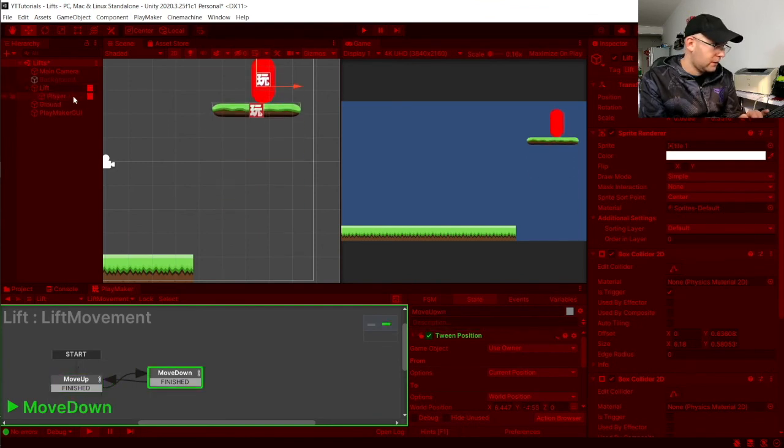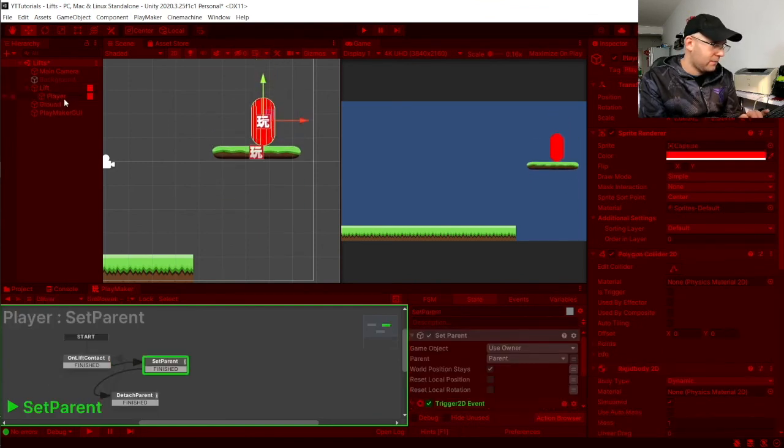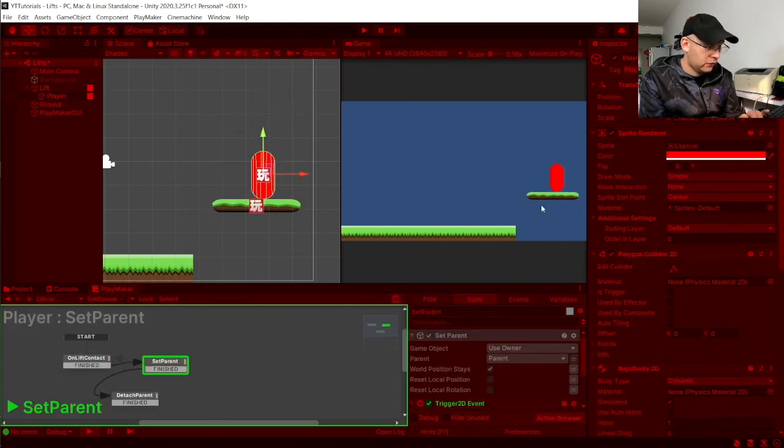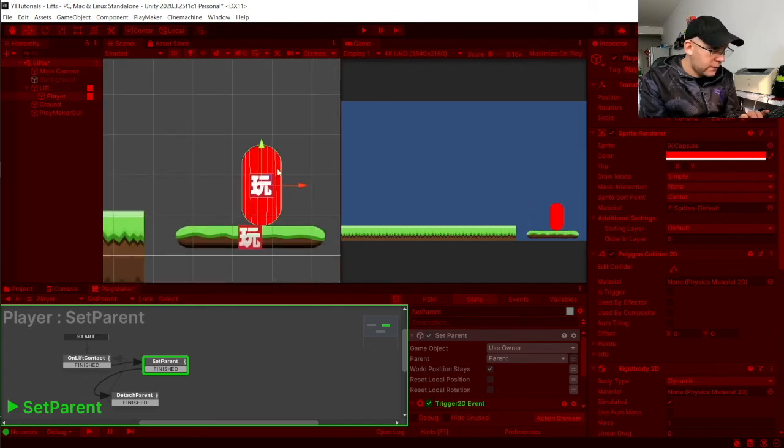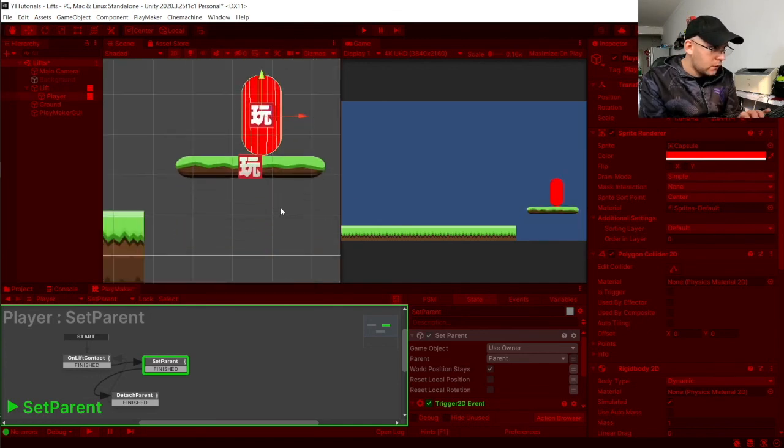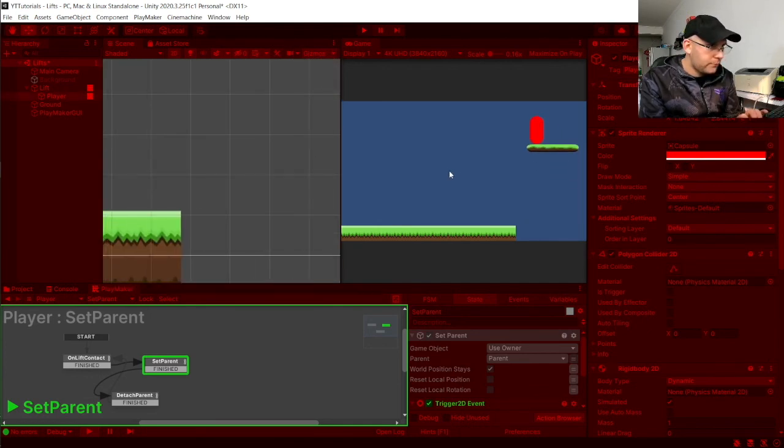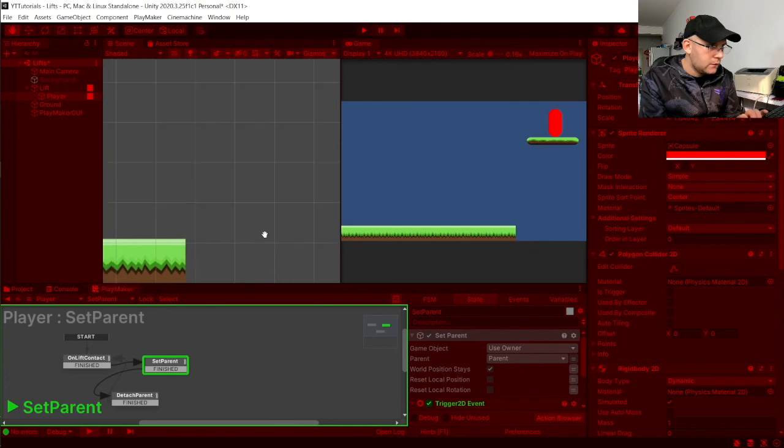Our player is a parent. A child, sorry. You'll notice that the movement. Going up, we can move. On here.